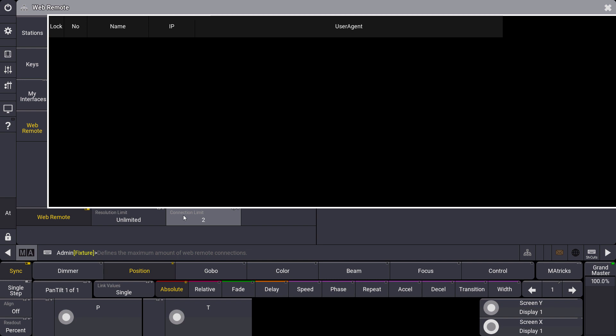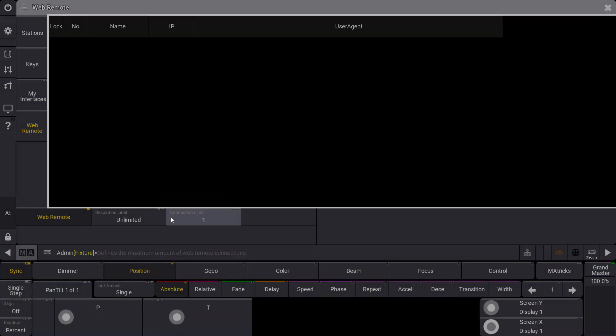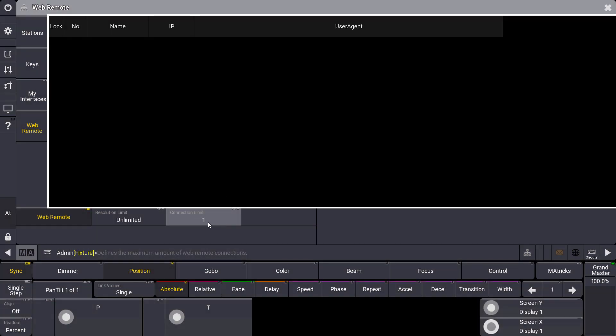Please keep in mind that the connection limit is up to five for on-PCs and up to two web remotes for our consoles. But of course, if I want to make sure that only one web remote can connect, then I just set my connection limit to one here.